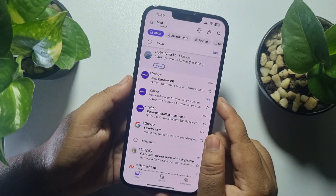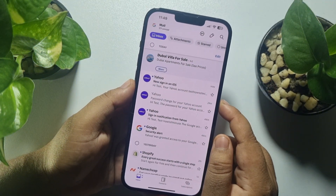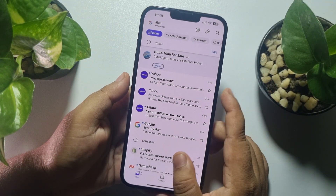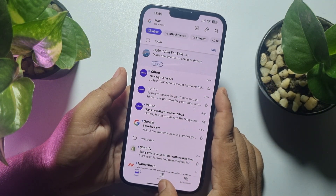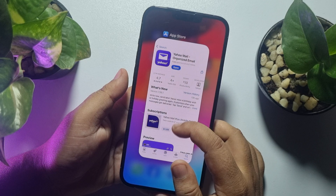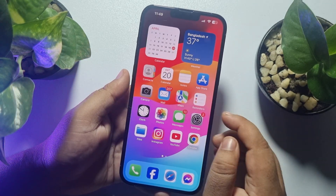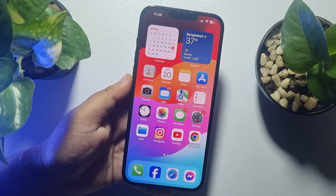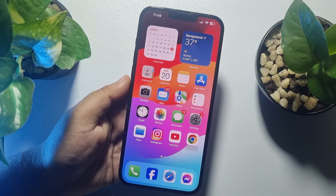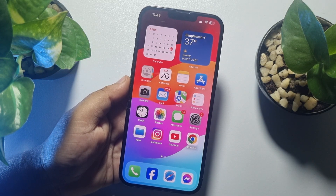So this is how you can set up Yahoo Mail on iPhone. If this video helped you out, please leave a like and a comment down below. Thank you for watching.